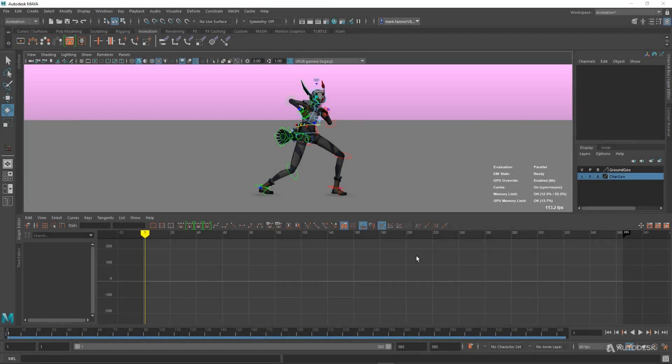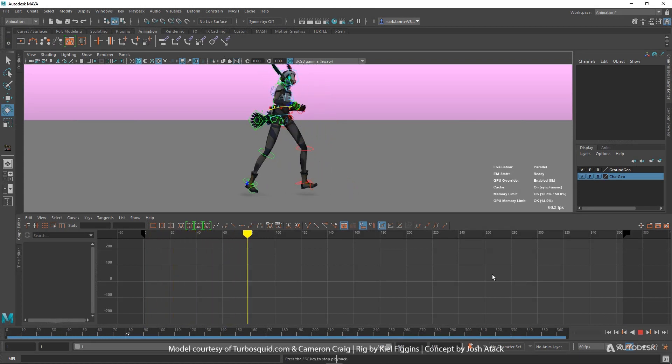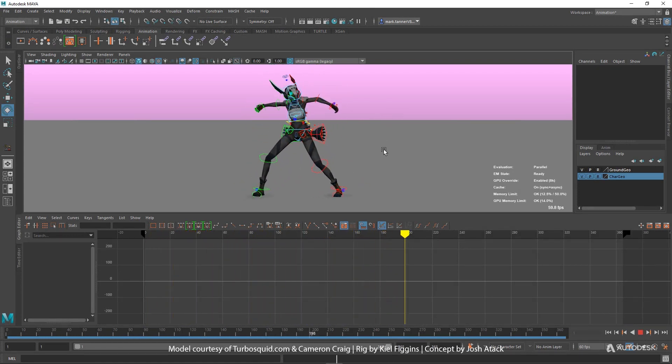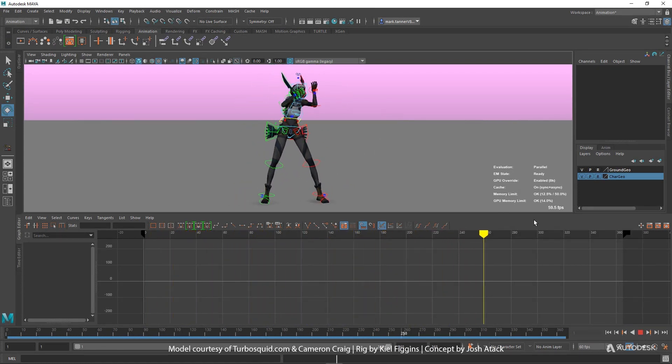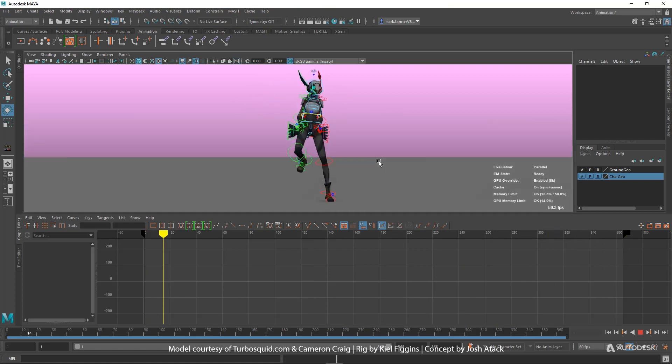So let's jump into Maya here. We've got this Motion Capture Performance here, running at 60 frames a second with Cache Playback.